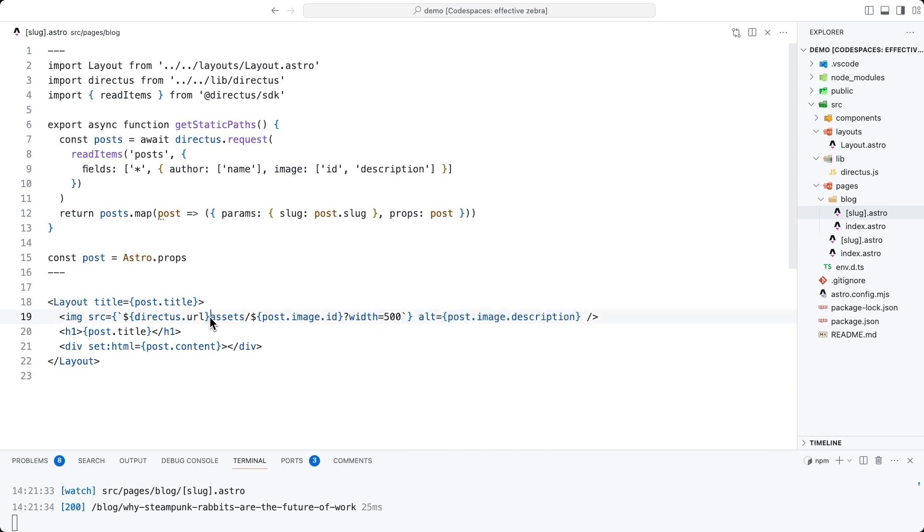Now, just take a note here that there is also no slash. The Directus SDK will automatically append a slash to the URL if it isn't provided at the time of creating the client. So there is a slash in here. So this is our full project URL slash asset slash ID with 500.